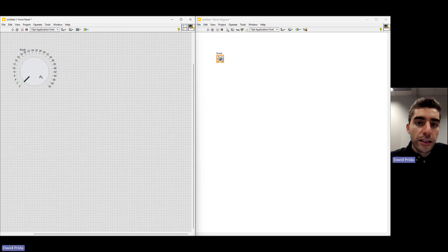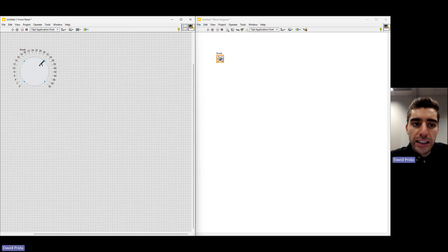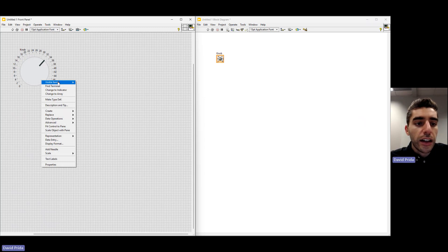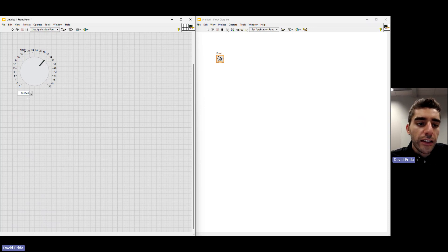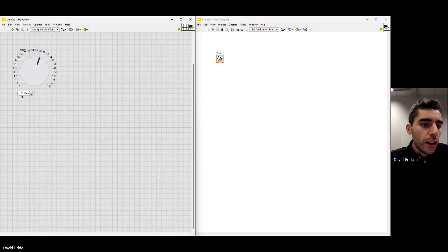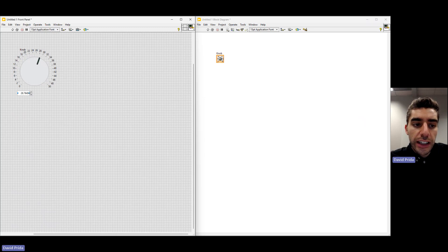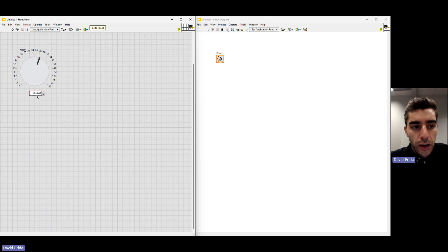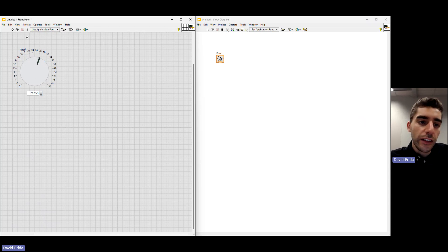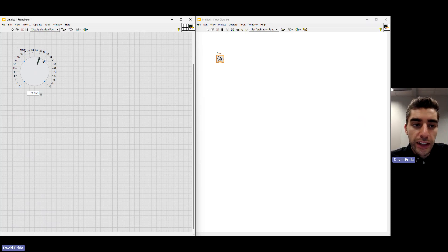One thing we're going to add to our knob is a digital display, so I can see exactly what number it's at rather than just the knob position. Right click, click on Visible Items, and select Digital Display. This will display the exact amount and we can also control it here as well. We can see the resizing handles as the blue dots, and clicking elsewhere lets us move the item. I want it centered underneath my knob. Anything you need to do, you can just drag and drop and resize as needed — it's pretty simple.